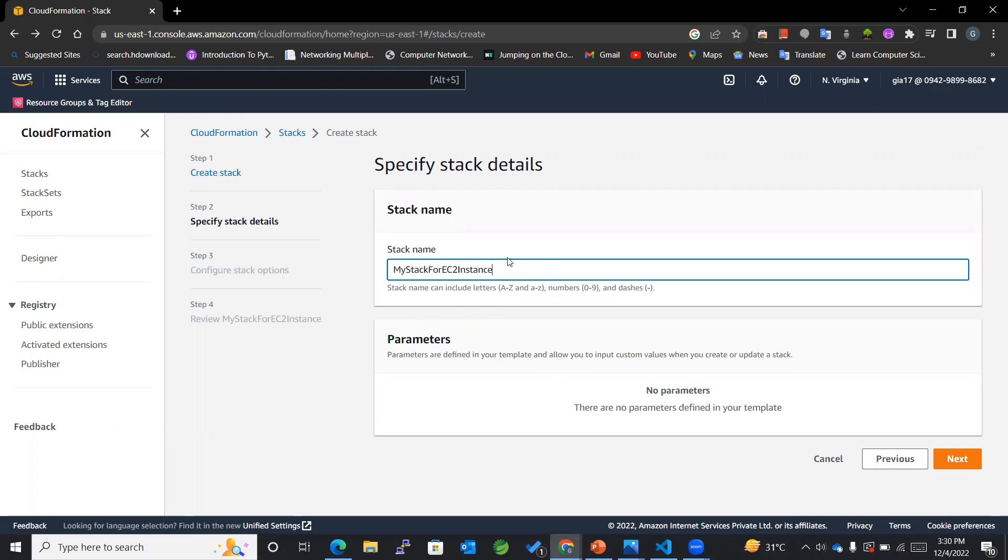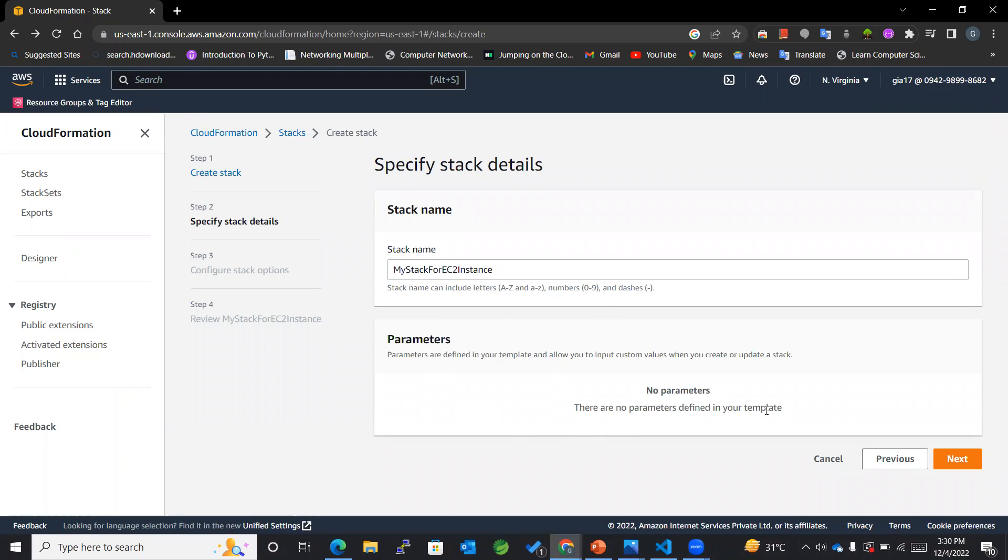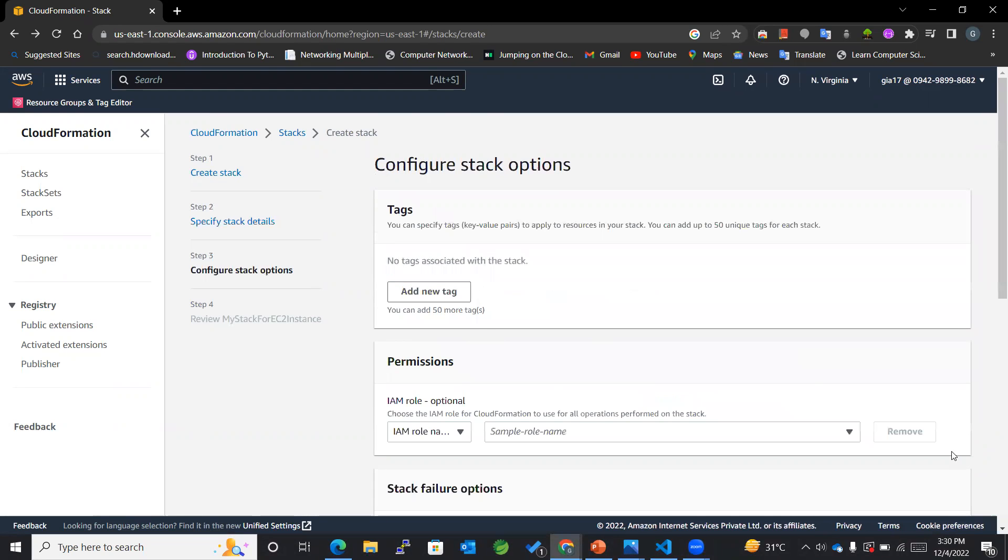For parameters, there are no parameters defined in your template, so it will automatically come if any of the parameters are mentioned.